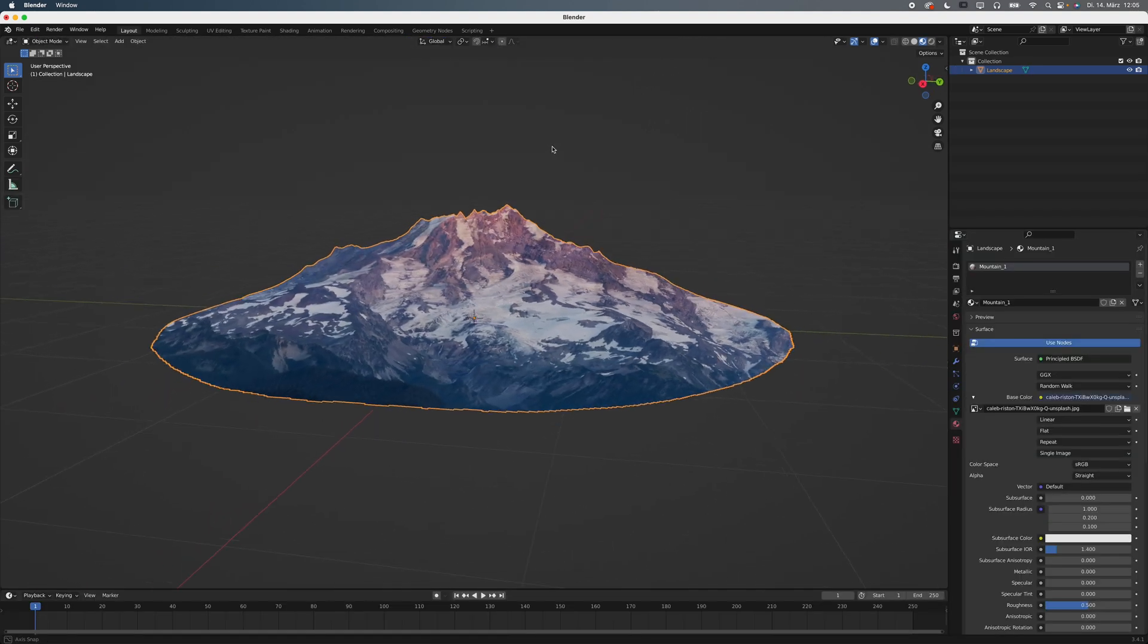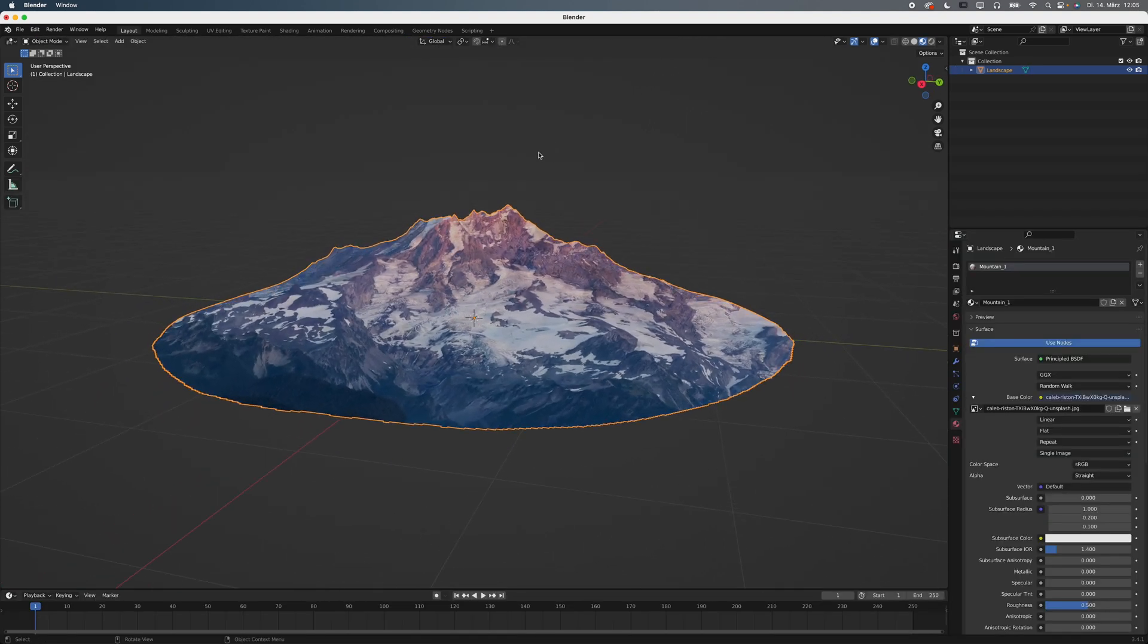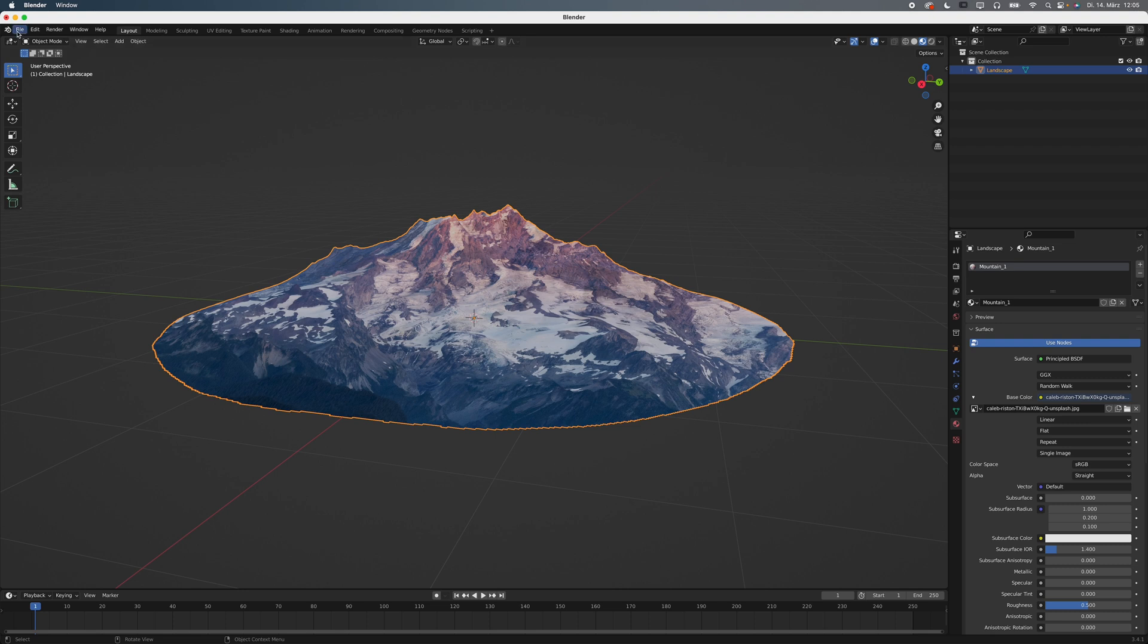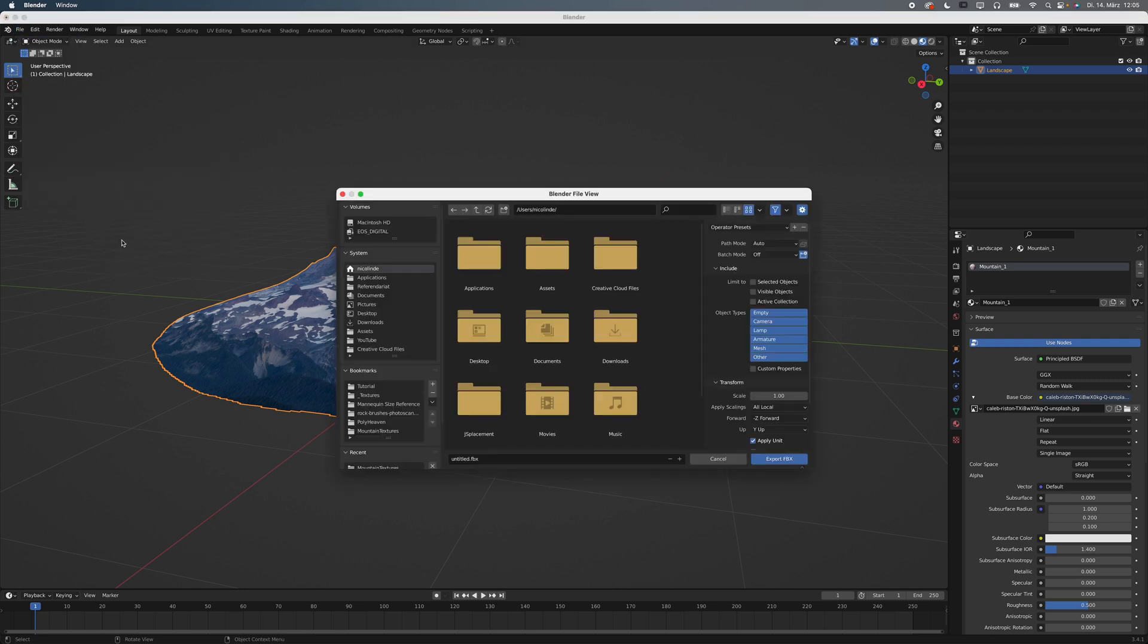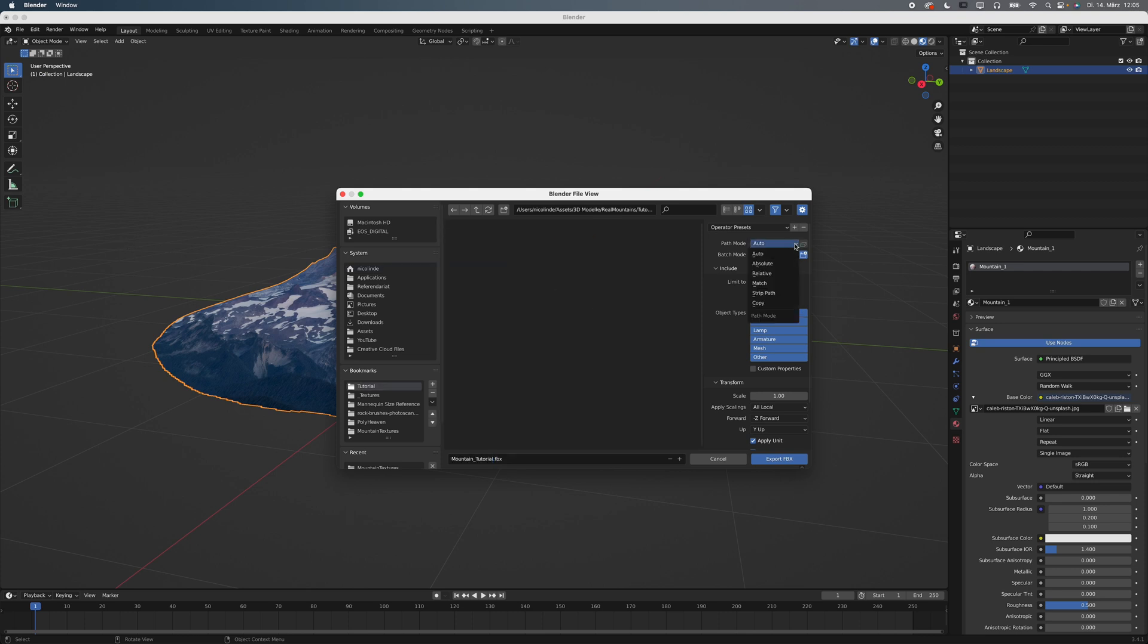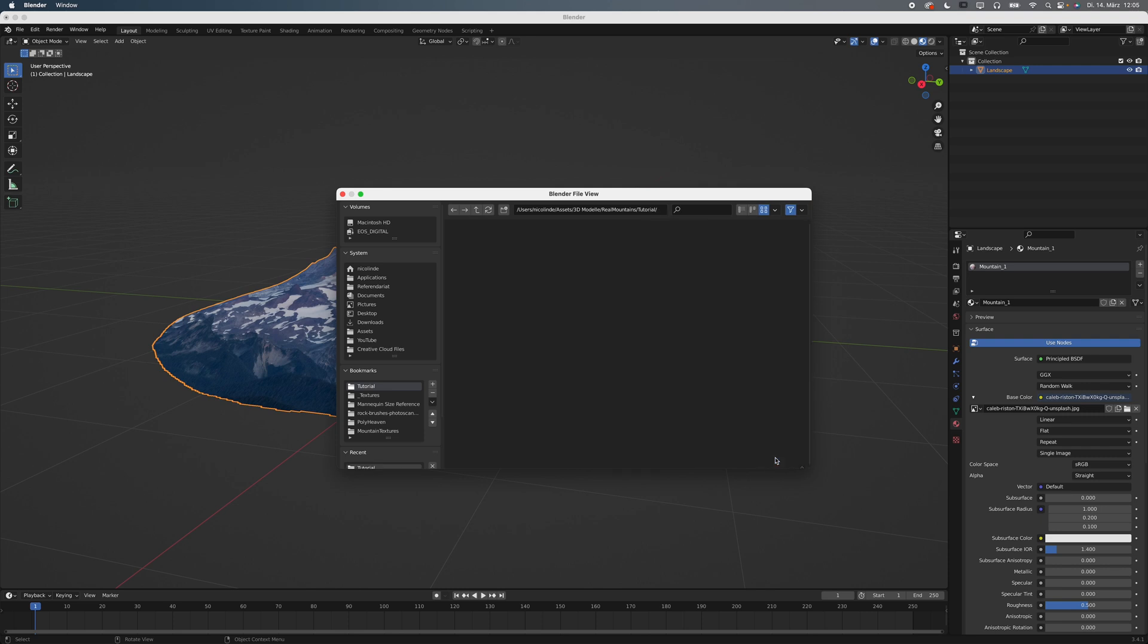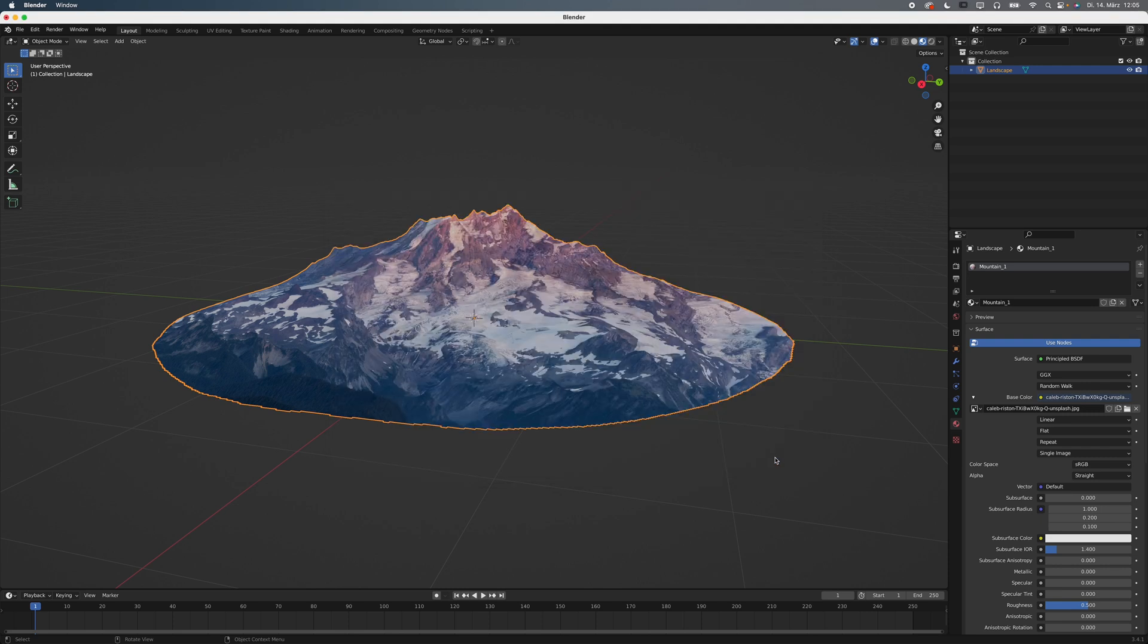If you work in Blender, you are done now. But if you work in Unreal, do this. Go to File, Export and select FBX. Under Path Mode, select Copy and activate the little checkbox. This way, your texture is going to be saved within the FBX file and Unreal automatically makes a material for you.